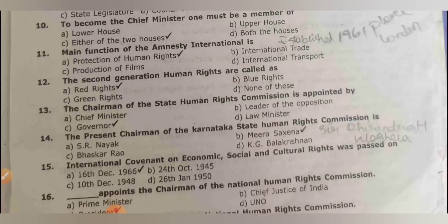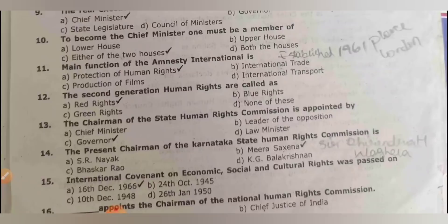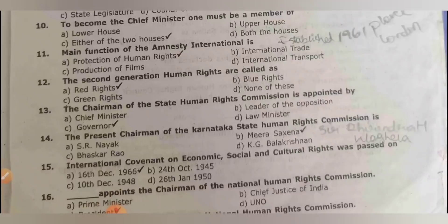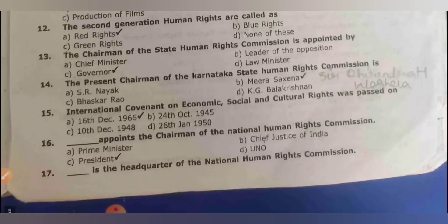The main function of Amnesty International is the protection of human rights. It was established in 1961 in London. The second generation of rights is called red rights. The chairman of the state human rights commission is appointed by the governor. The present chairman of Karnataka State Human Rights Commission is Sir Dhirendra Vaghela — this is current affairs.